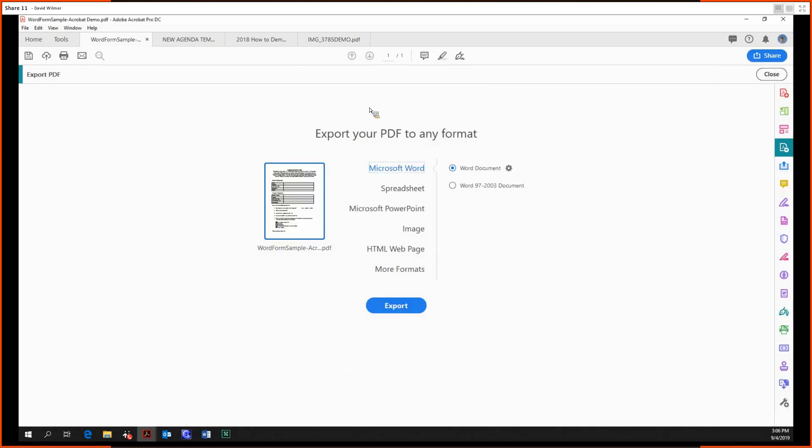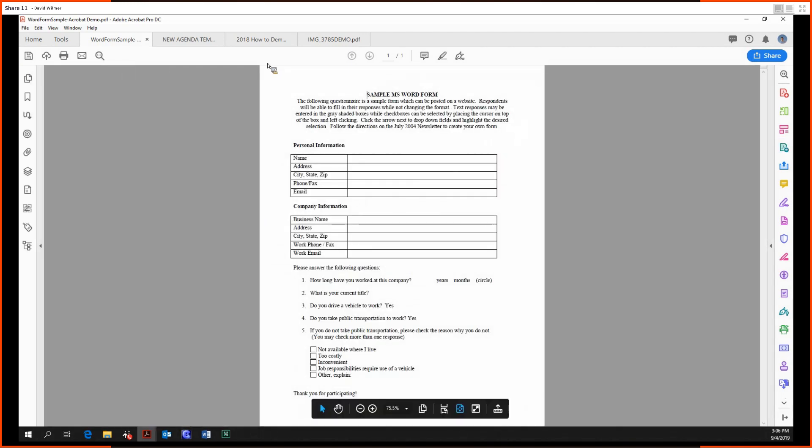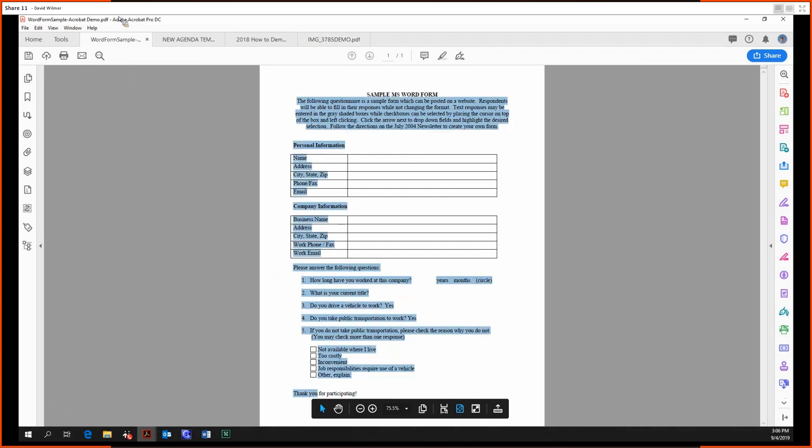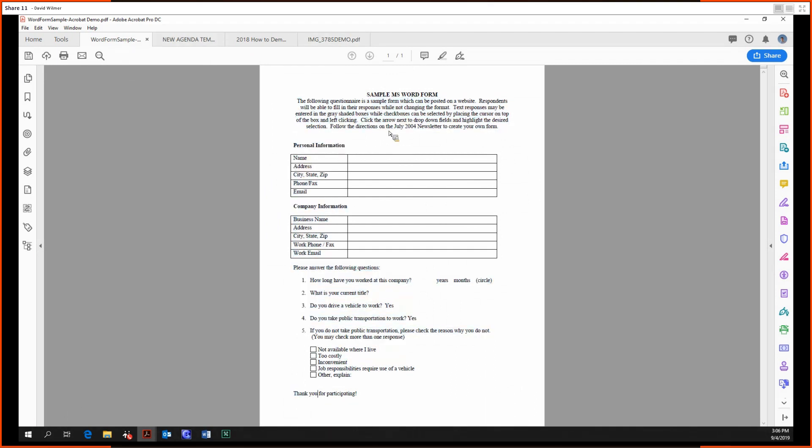So you just click on the tool, and you have the options to export your PDF to any format. I've already opened up my files that I'll be using for today, and the first file is a Word document. Well, it's a PDF that we brought over from Word, but we're going to export it right back to Word.